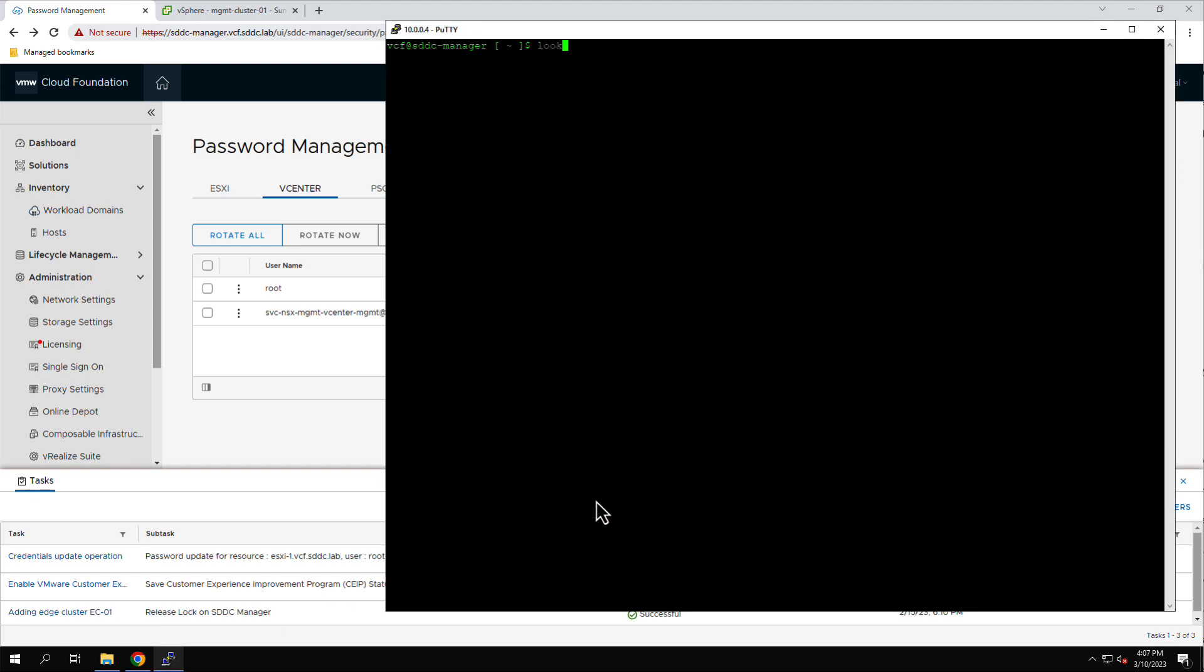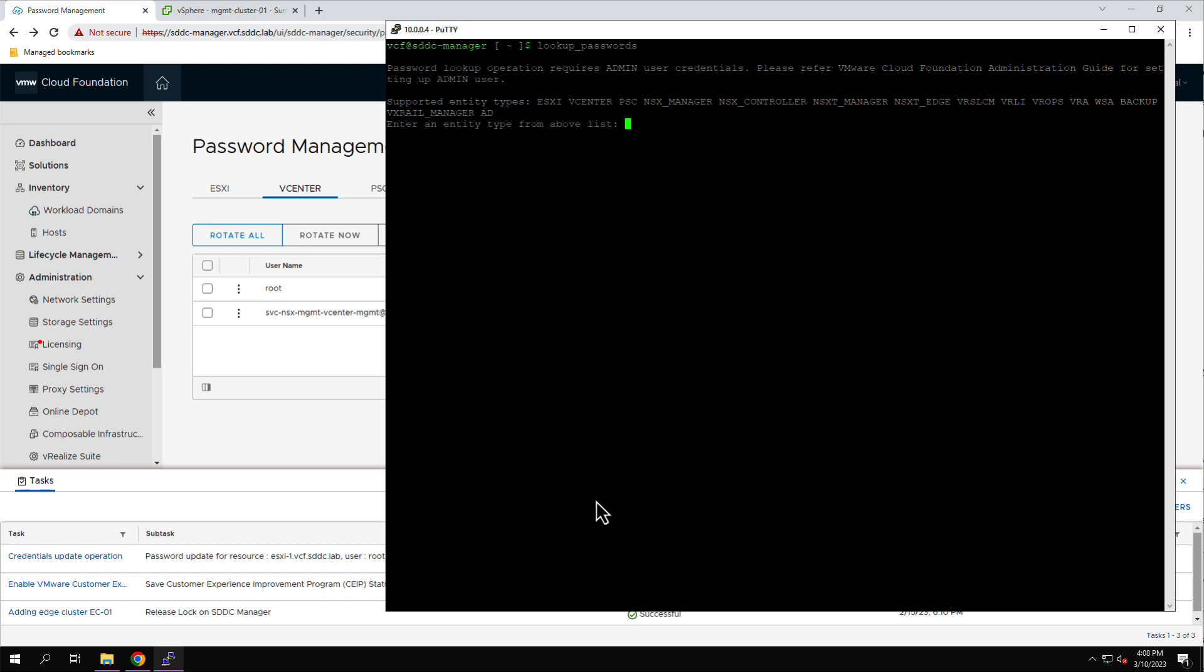Returning to the PuTTY terminal, we use the Lookup Passwords command to query the current root password for the vCenter server.